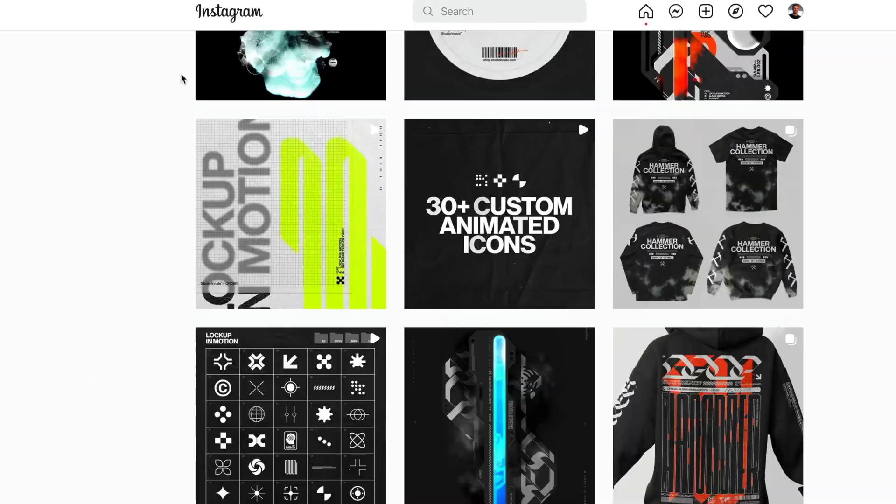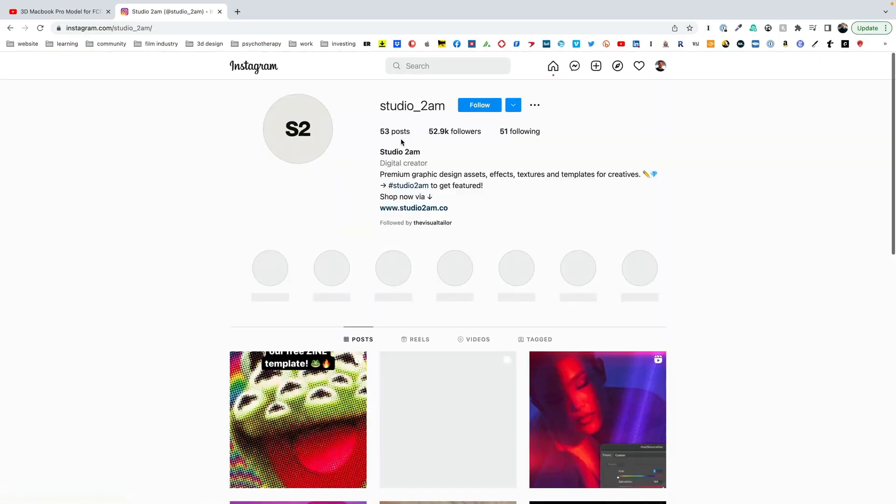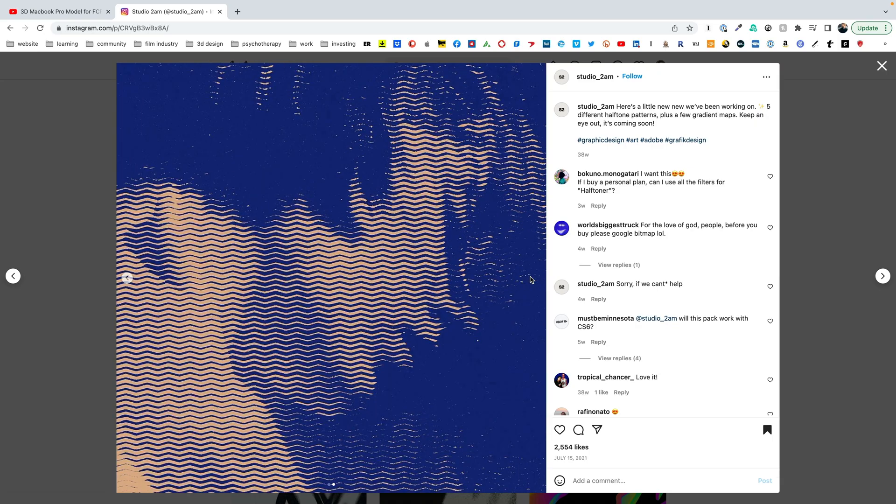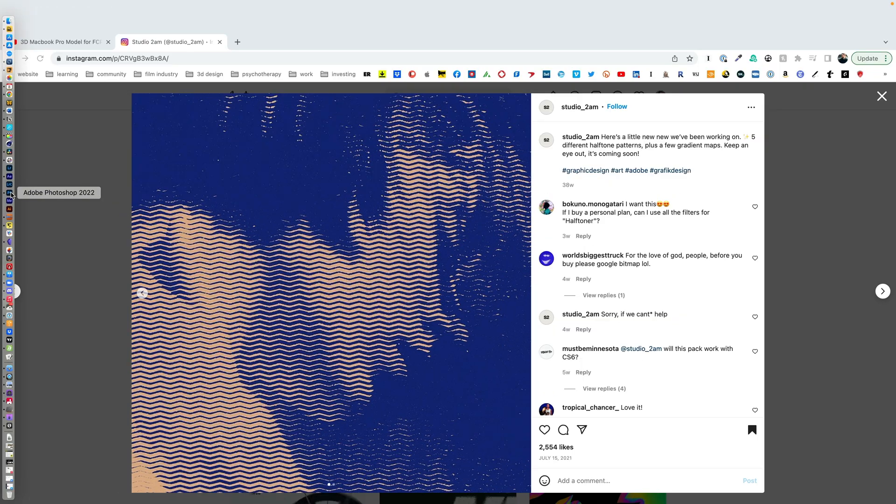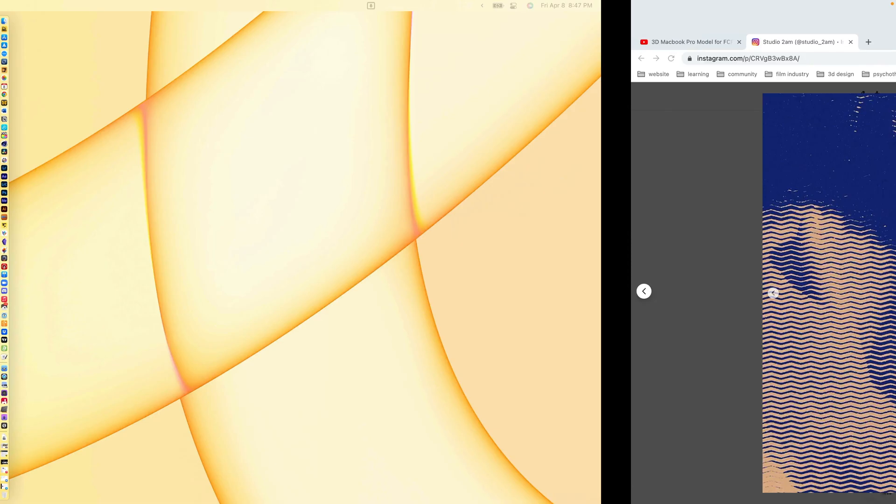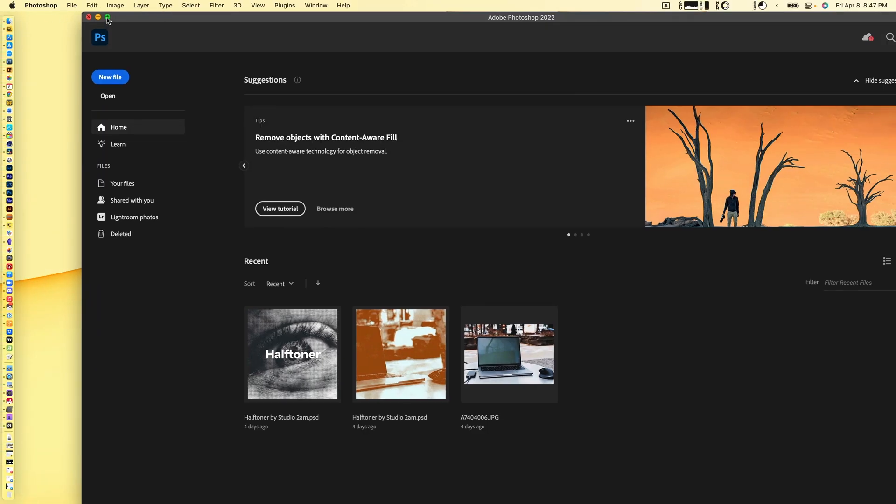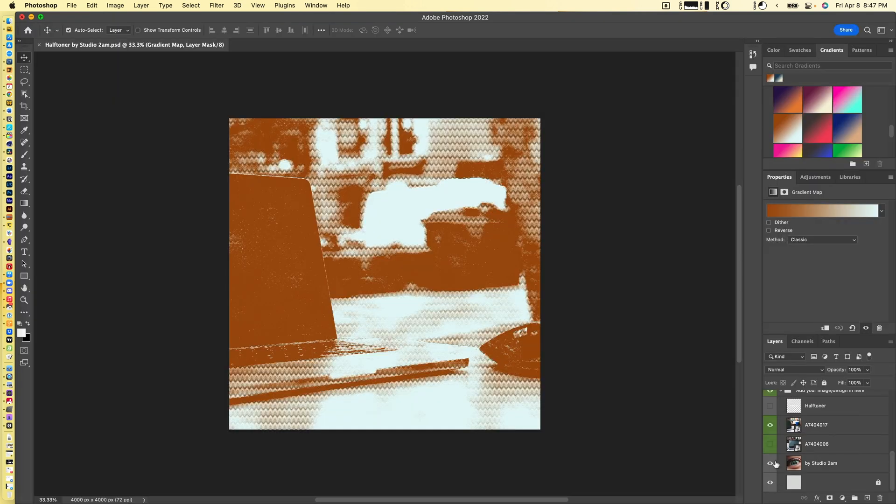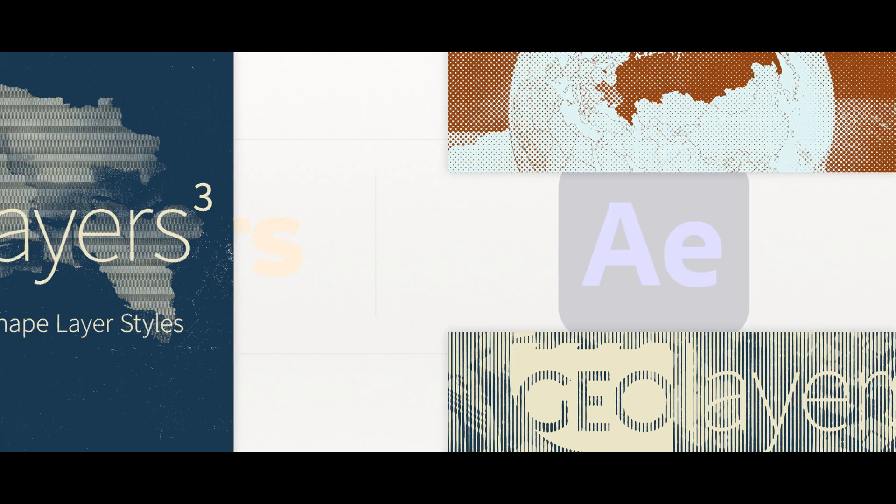So the sixth asset I would recommend is by Studio 2AM and they have a cool plugin that you can actually use in Photoshop that allows you to texturize your image.